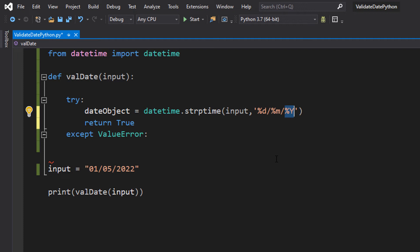Then you've got %Y. %Y, uppercase Y by the way because there's a difference between uppercase Y and lowercase Y, is the year with century as a decimal number, which basically is a four digit number to represent the year you're in.